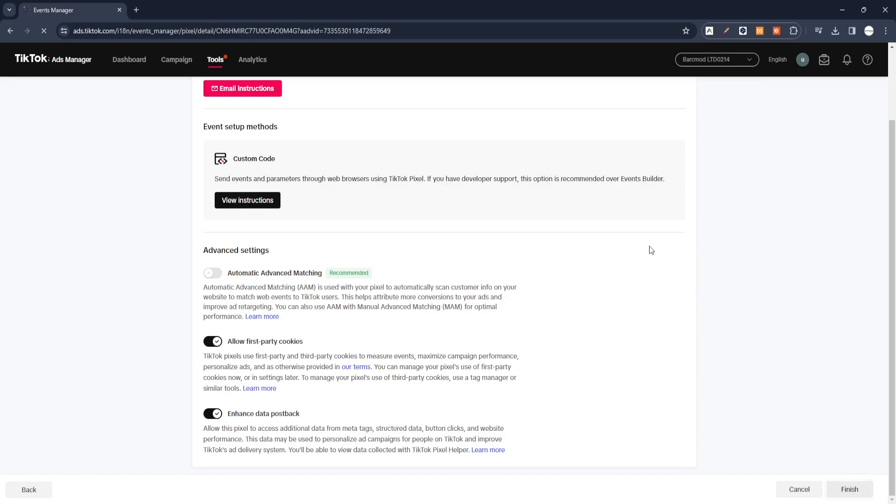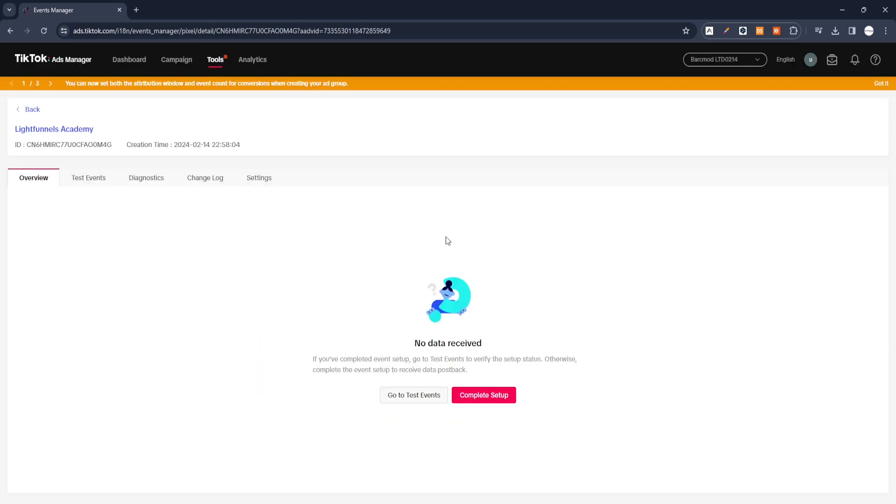ID number has been created. Now we will go to our LightFunnels panel and connect our TikTok Pixel.